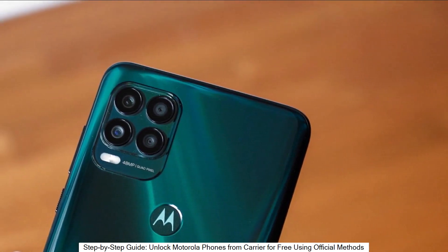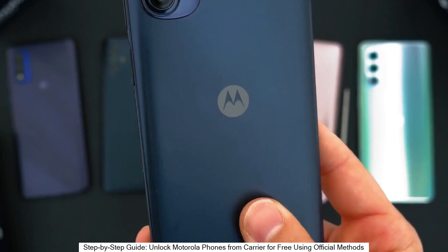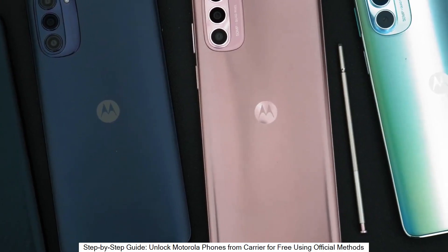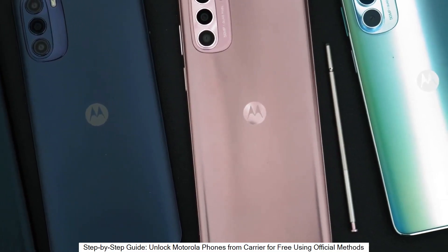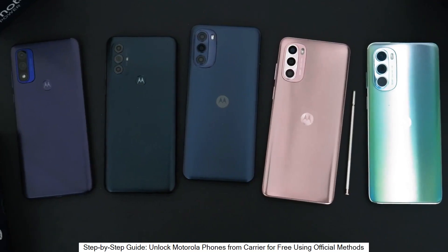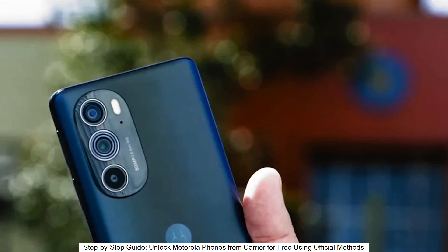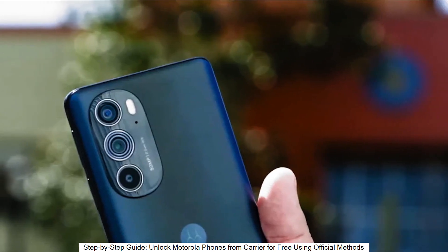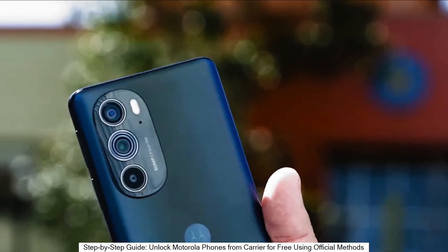This is by far the best way to unlock your phone, and I'm going to show you how to do it step by step. This will work regardless of whether your phone is still on contract or out of contract — it doesn't really matter. Without further ado, let's start.